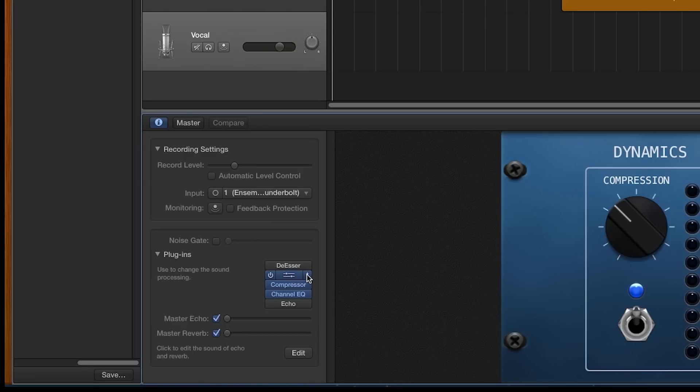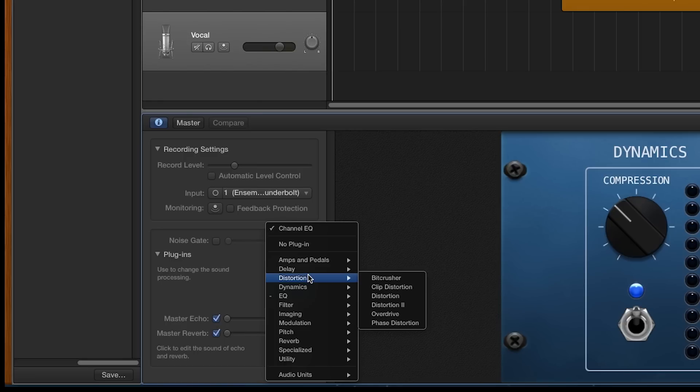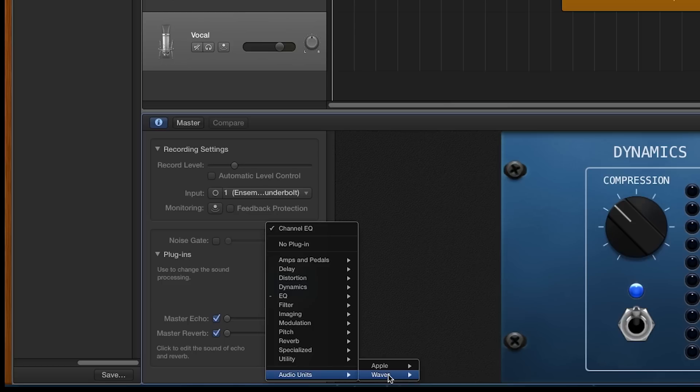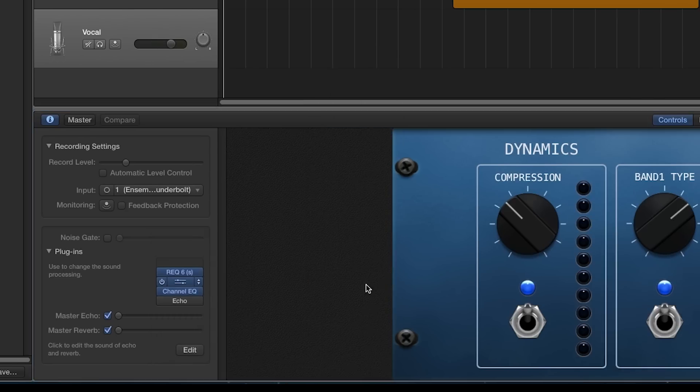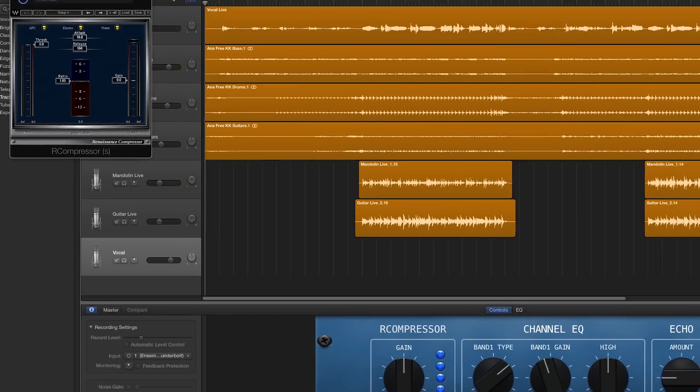When you click on the section on the far right, you will see the list of plugins that are available to you. You can also replace any of these plugins with plugins that you have upgraded your system with, such as the Waves plugins.